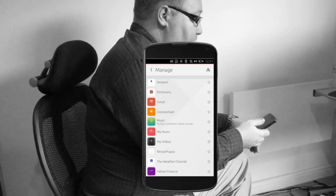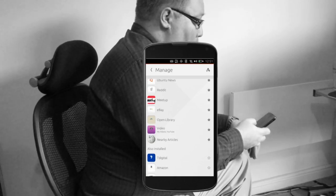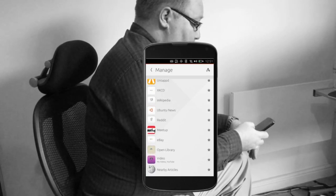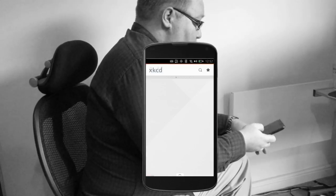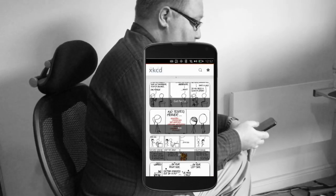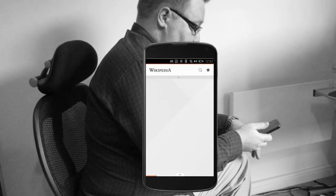Scopes either can contact the internet or they can read local data. They can't do both. So there's no worry about giving your personal information away.